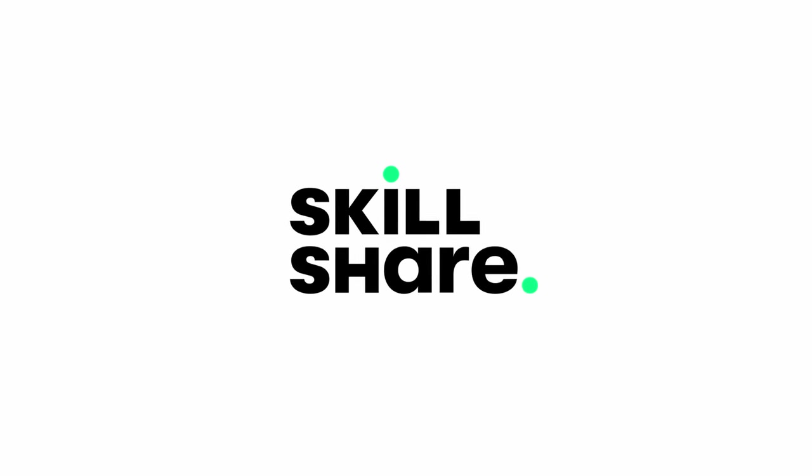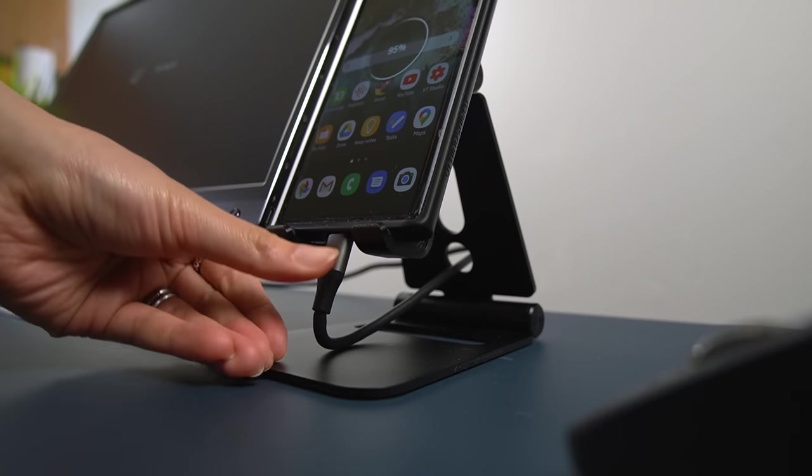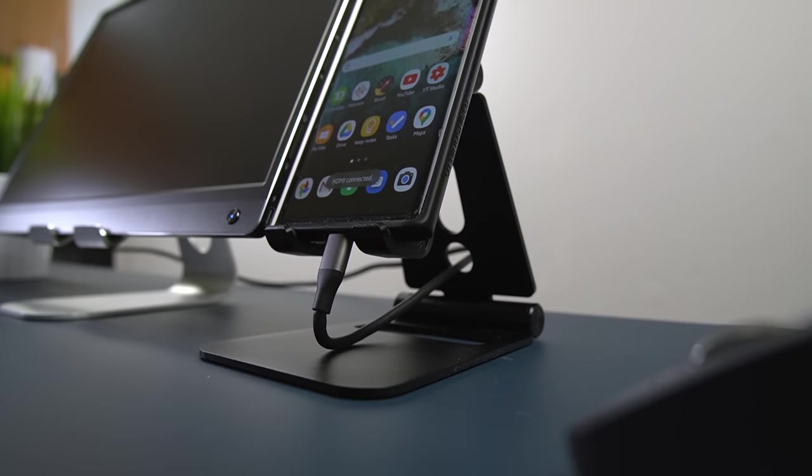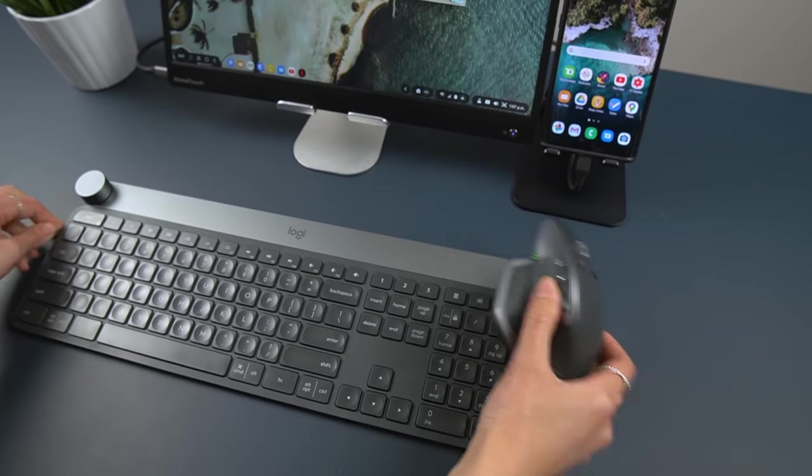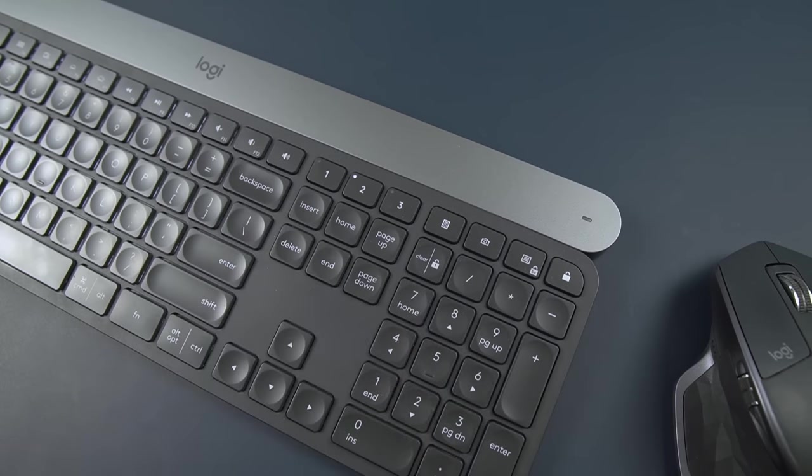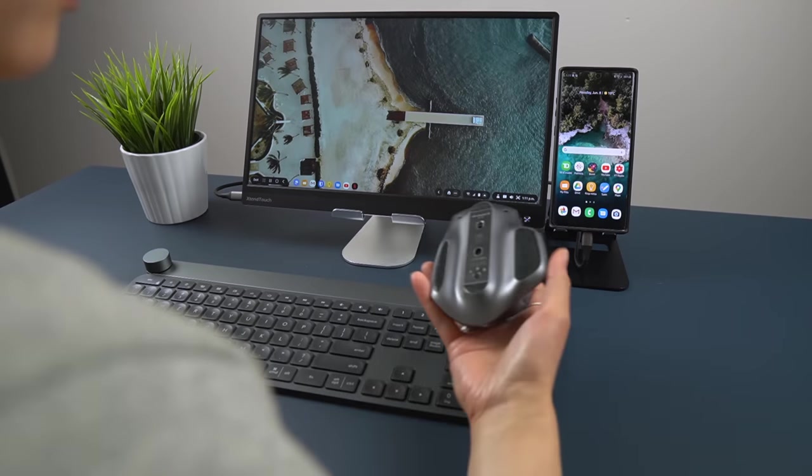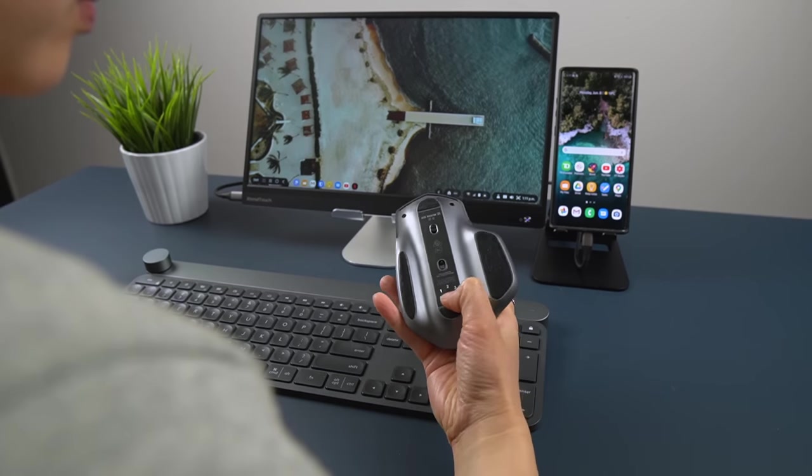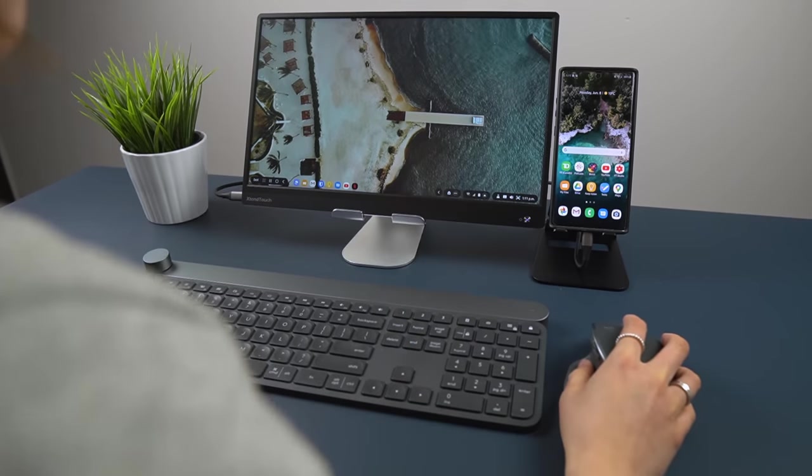This video is sponsored by Skillshare. If you're new to the whole DeX situation, basically, it's a feature on recent Galaxy S and Note phones that provides you with a desktop-like interface when plugged into a monitor.